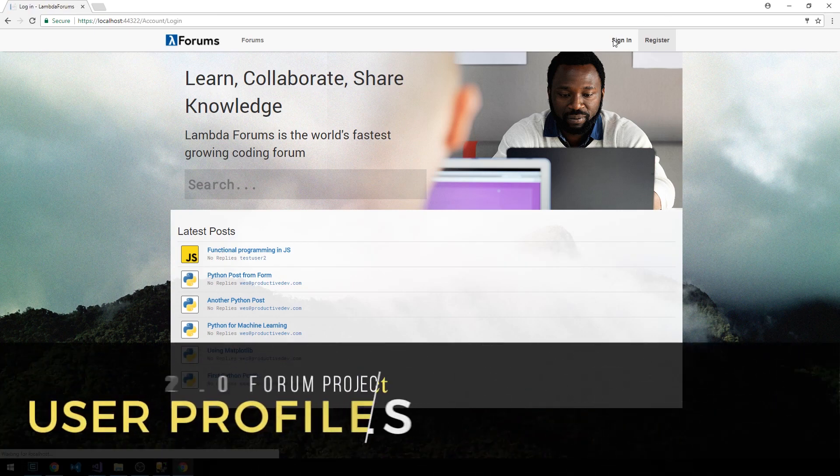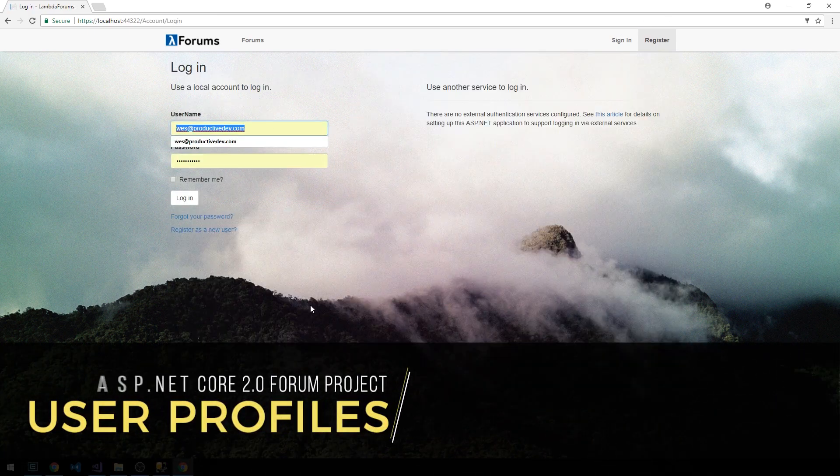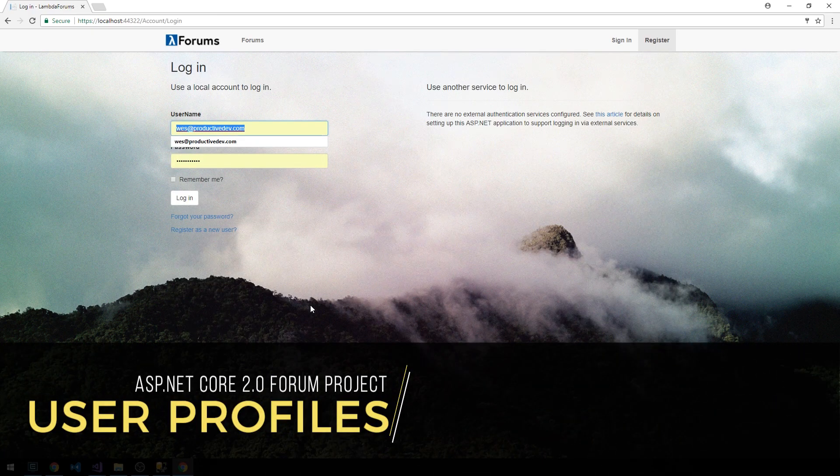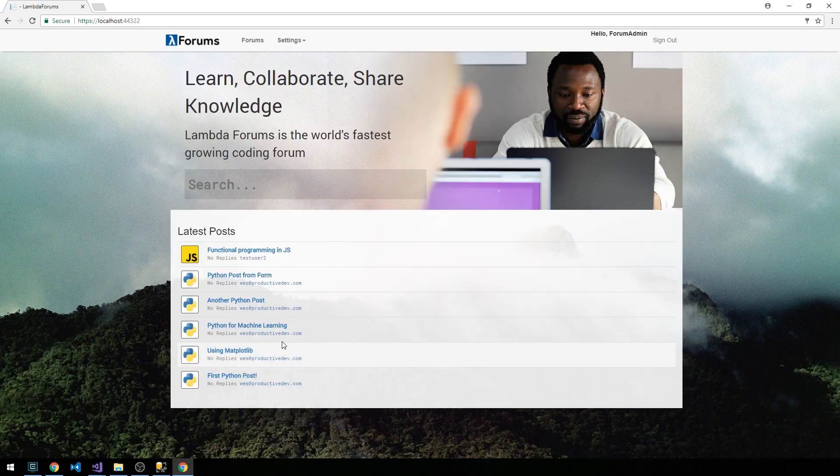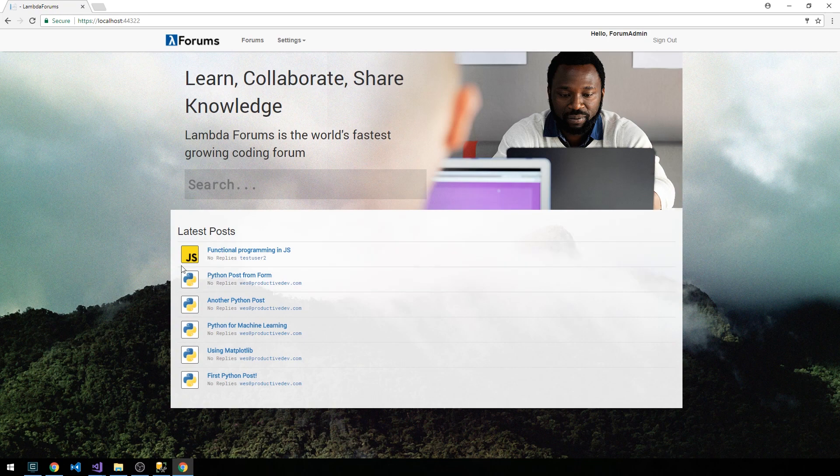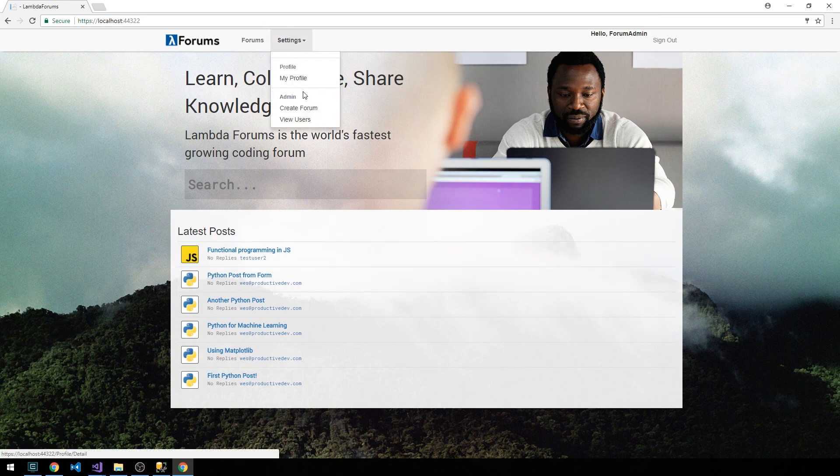Okay, so we're going to sign in. I'm going to sign in as my admin user. Notice on our latest posts here we're also seeing a new post in the JavaScript forum, so that's cool. Now let's click Settings.